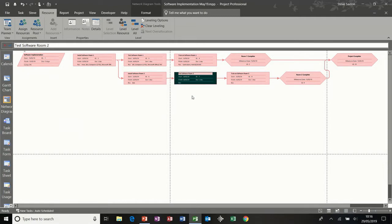Now, these are preset tables that you can use. You can select different tables to show different information on this network diagram, but you can also create your own table, which is what I want to do now. So I'm just going to double click on the white area.